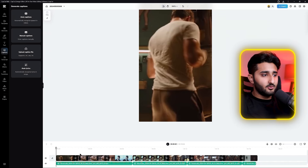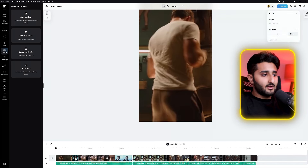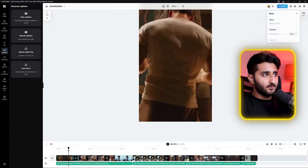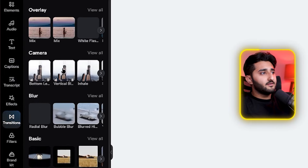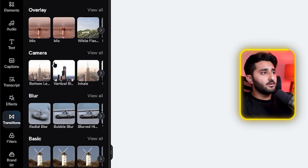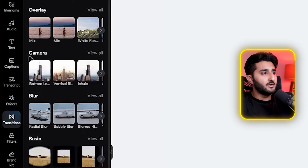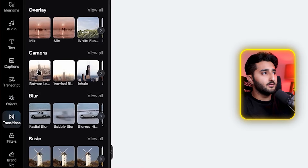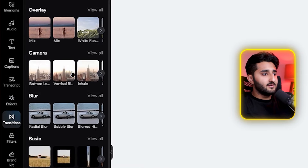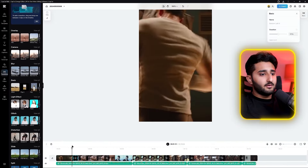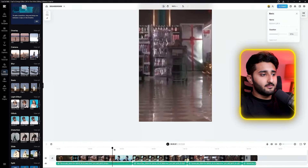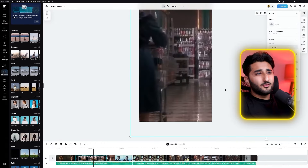Now add some transitions between your clips. I would suggest only using transitions from the manual menu. My favorite transitions are from this camera category — the bottom left, vertical, or similar options. Add some of these transitions between clips to make the video look much better.